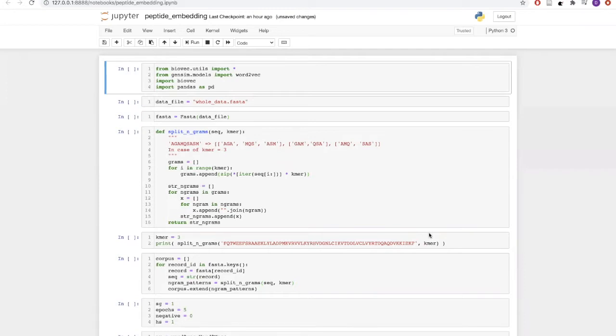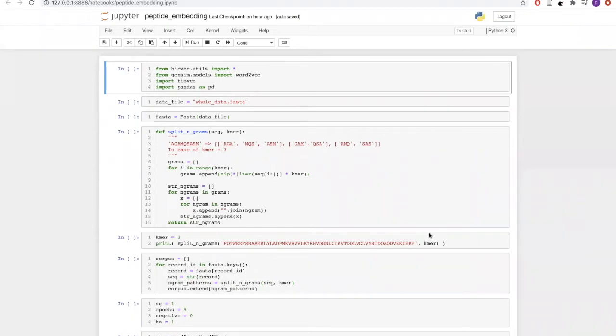We will start with importing the required libraries. We will need BioVec for handling our FASTA file, Gensim for creating Word2Vec, and Pandas for handling data frames.